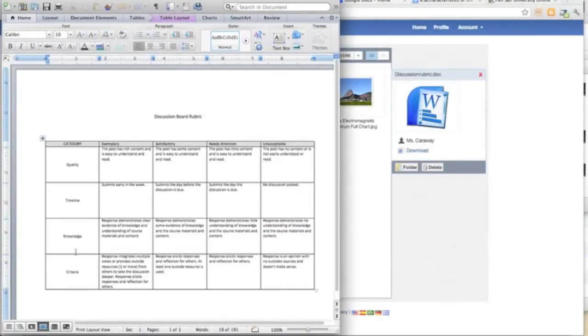There are four categories on which I will evaluate their discussion posts. First of all, quality: does it have rich content and is it easy to understand and read?